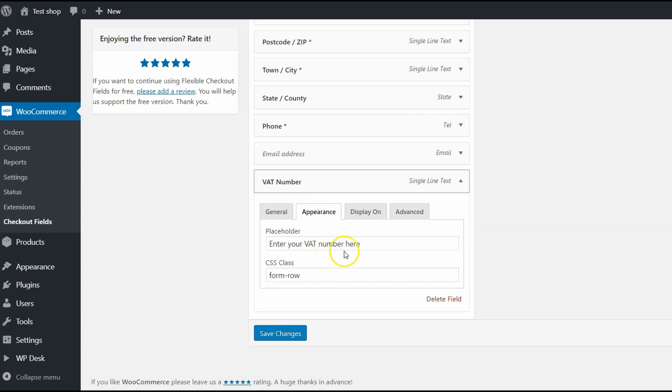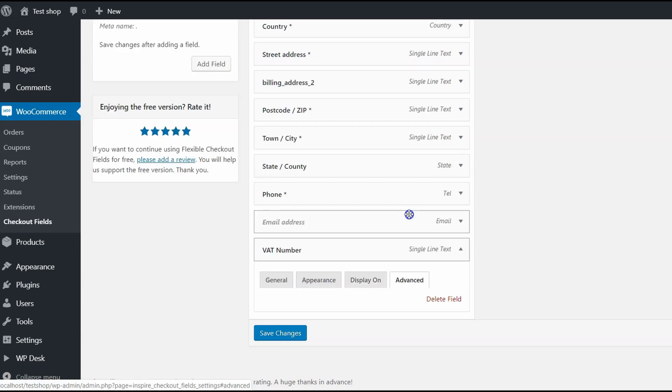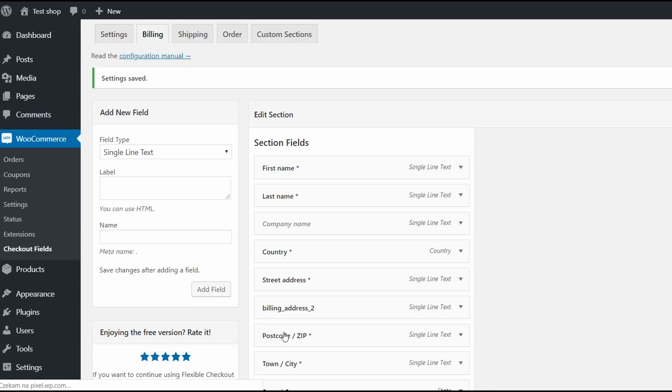In Display section, you can decide where it should appear. Advanced options are restricted to the pro version, where you can add conditional logic to these fields. Save changes and the VAT number field should appear on the Checkout page.